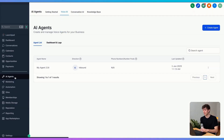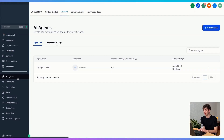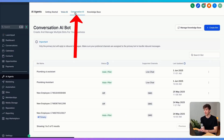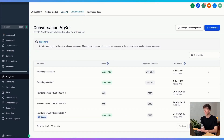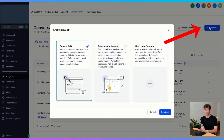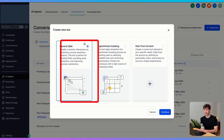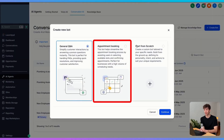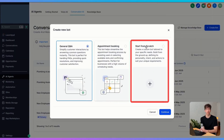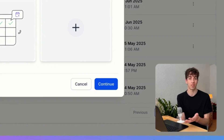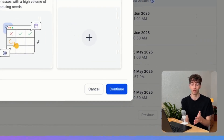Another one is conversational AI. If I come up to AI agents and then conversational AI, you can see I can create a conversation AI bot. If I click on create bot, I can choose from general Q&A, appointment booking, or I can start from scratch, which allows you more flexibility to choose what you want the bot to do.